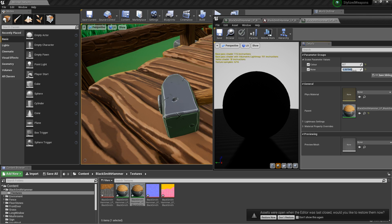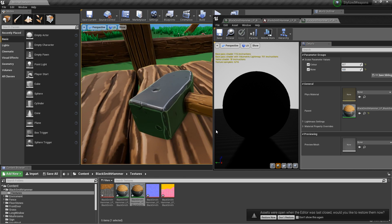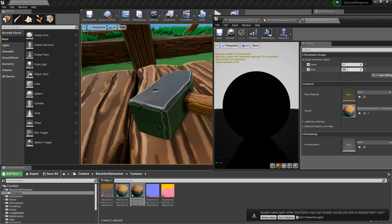And I have to agree with him. Having your metalness being a really high number for a stylized asset just doesn't look right. So I'm going to turn it, tone it down a little bit, make it not completely metal.